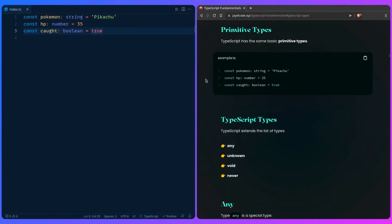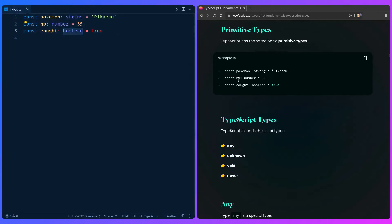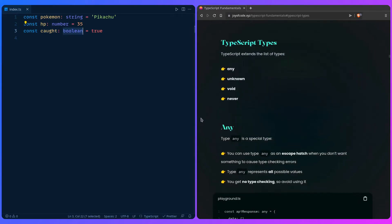Previously we learned that TypeScript has the same basic primitive types as JavaScript — string, number, and boolean. But TypeScript also extends those types with `any`, `unknown`, `void`, and `never`. So let's look at those.